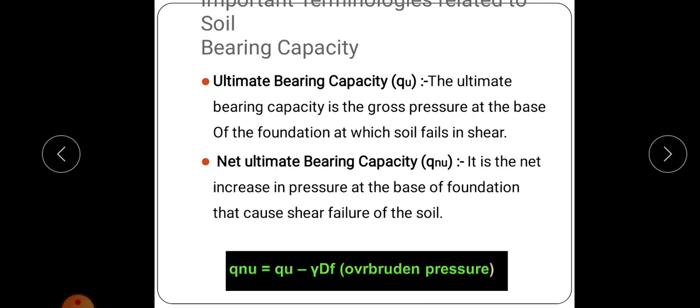The first definition is ultimate bearing capacity, represented by qu. Ultimate bearing capacity is the maximum gross intensity of loading which a foundation can withstand without occurrence of shear failure. Net ultimate bearing capacity, qnu, is the maximum net intensity of loading at the base of the foundation that the soil can support without shear failure, obtained by reducing overburden pressure from ultimate bearing capacity.